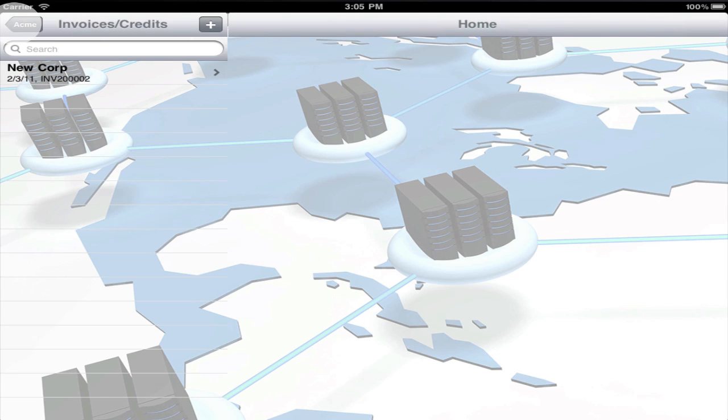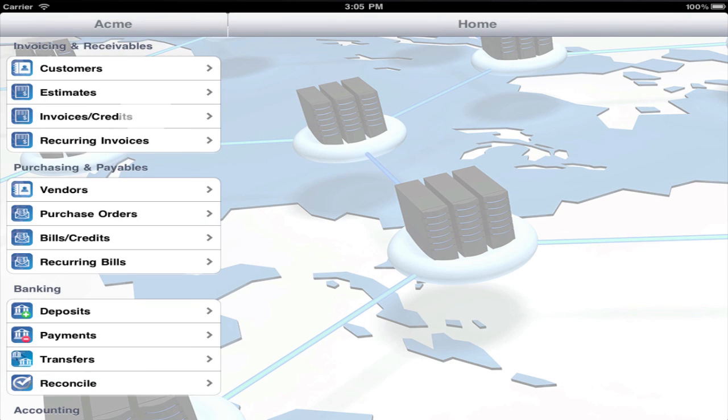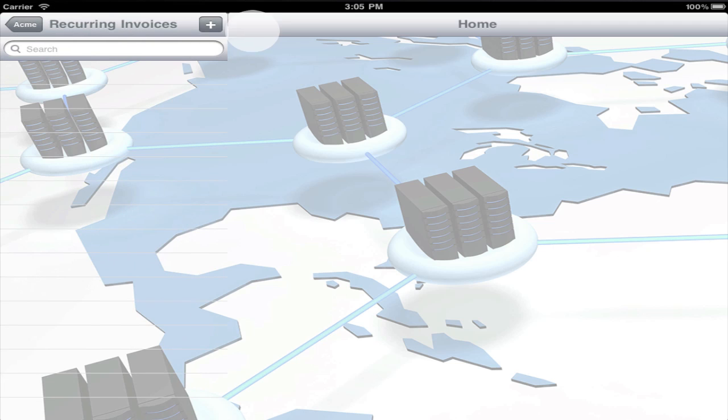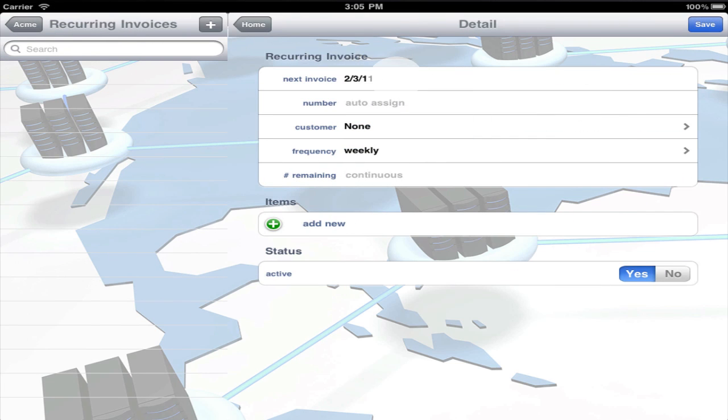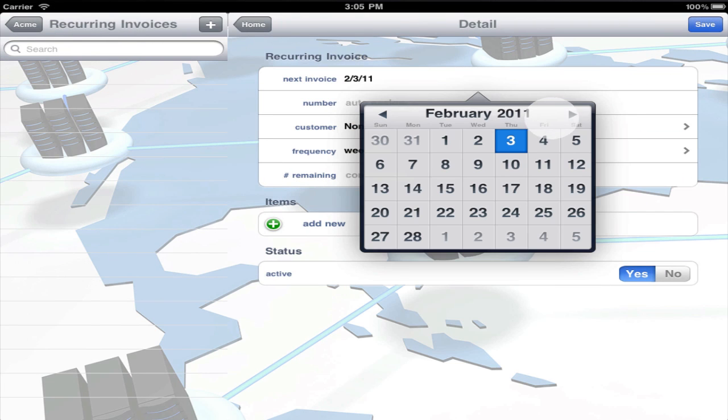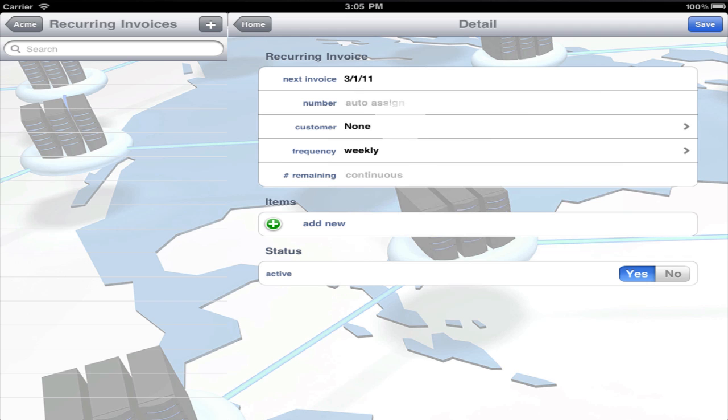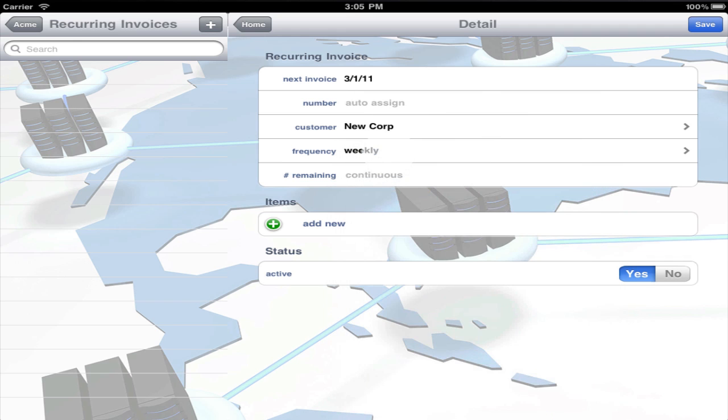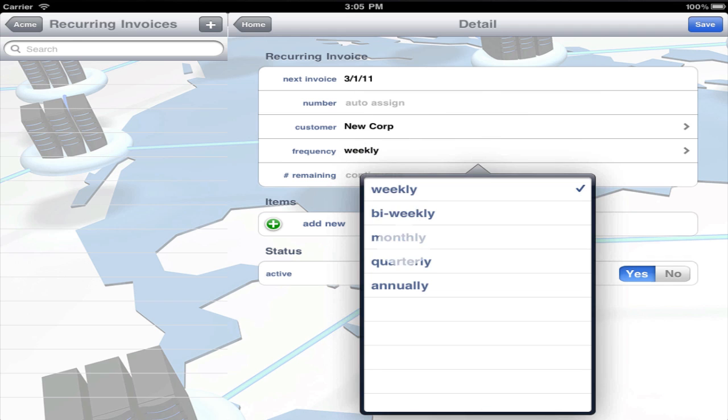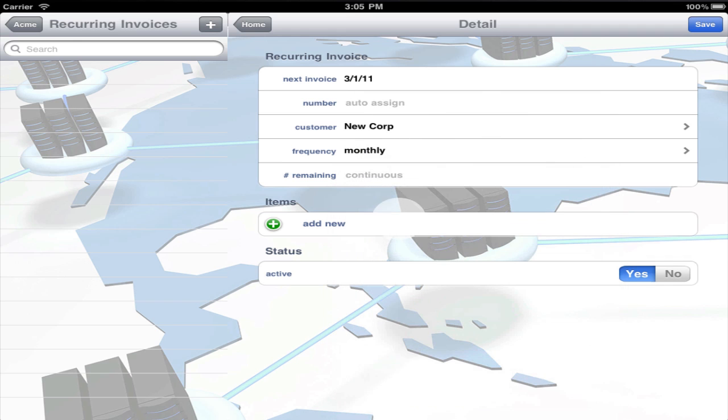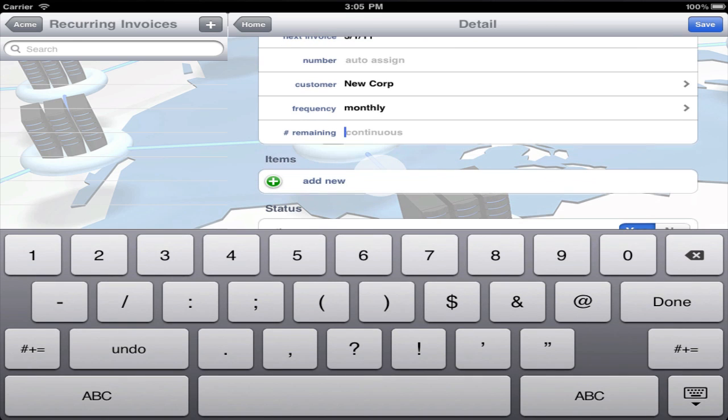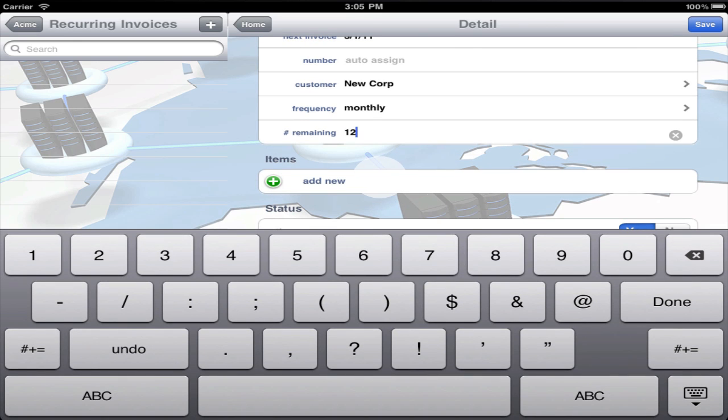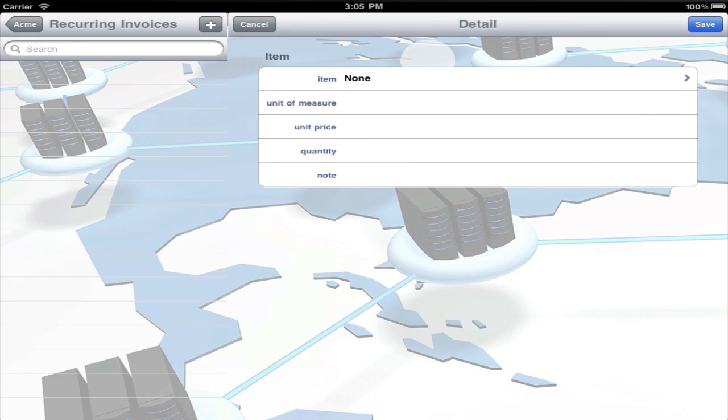The second method is a recurring invoice. Just pick the next invoice date, customer, and frequency. To generate a limited number of invoices, enter the number remaining. Then add items and quantities.